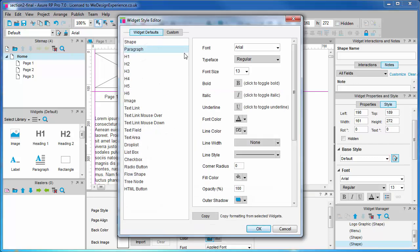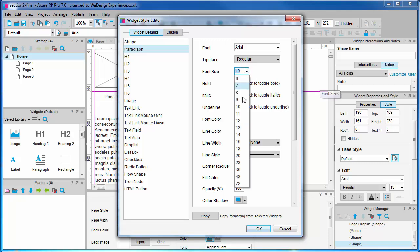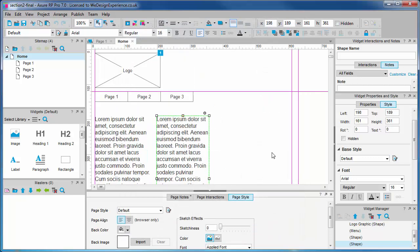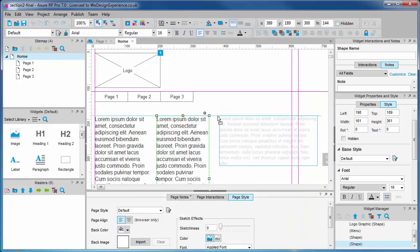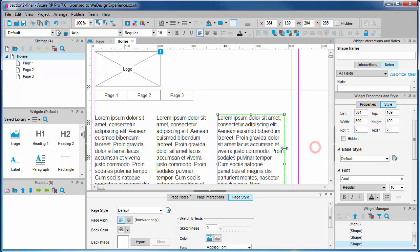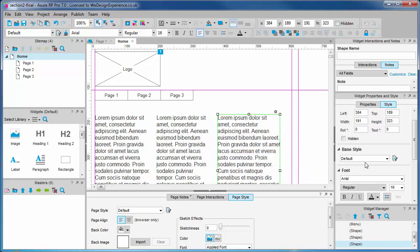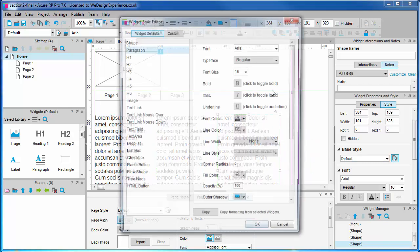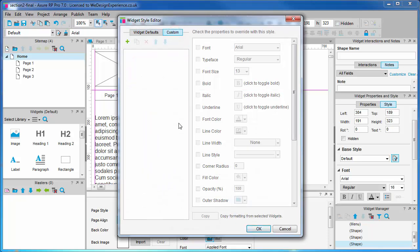There are two tabs under base styles: widget defaults and custom. The key difference between the two is that the widget default tab permits you to edit formatting that is applied by default to widgets. As such, this list corresponds to the widgets you find in the default wireframe widget library. Any change you make to paragraphs here, for example, will affect all existing paragraph widgets in the project, and any new paragraphs you create will also have this formatting.